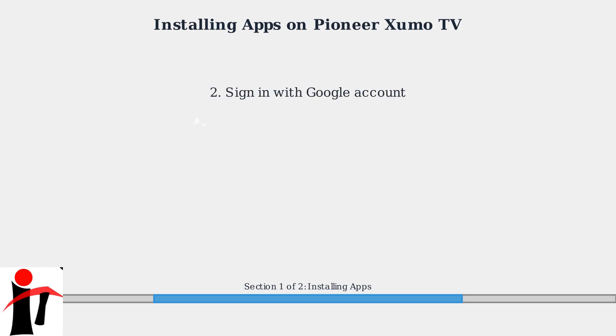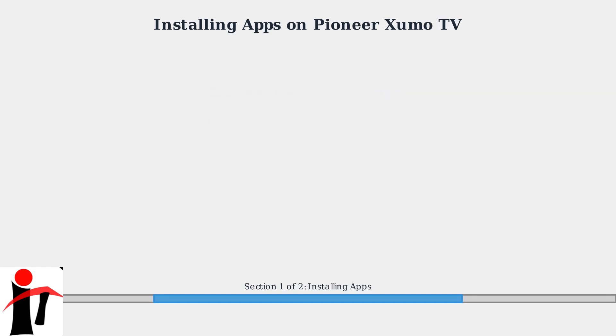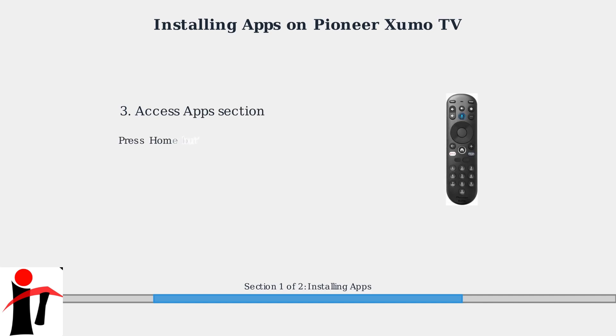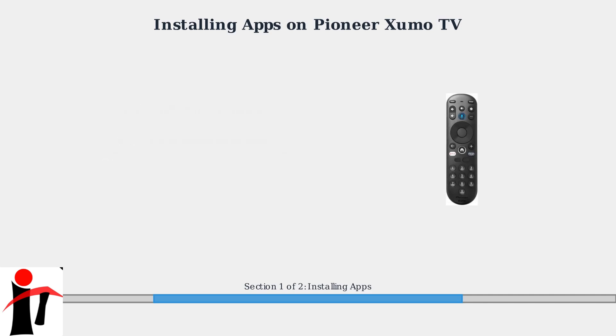Next, sign in with your Google account. This is required to access the Google Play Store and download apps. To access apps, press the Home button on your remote, then navigate to the Apps section.